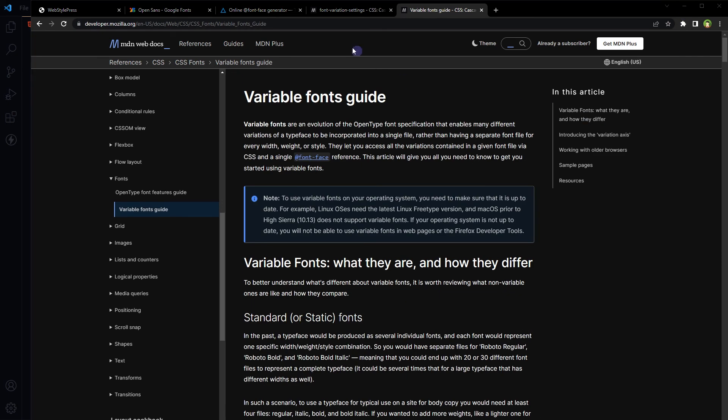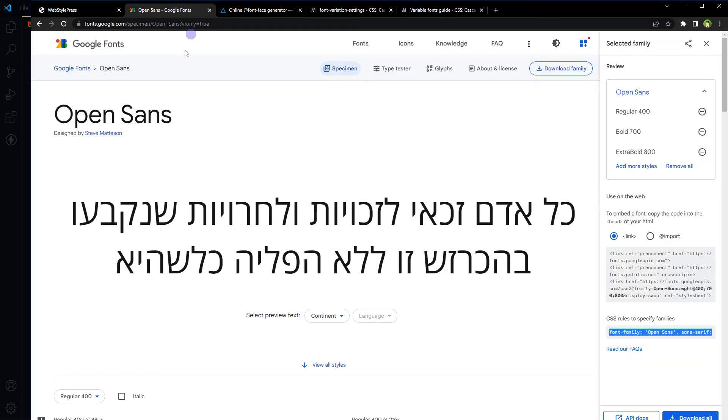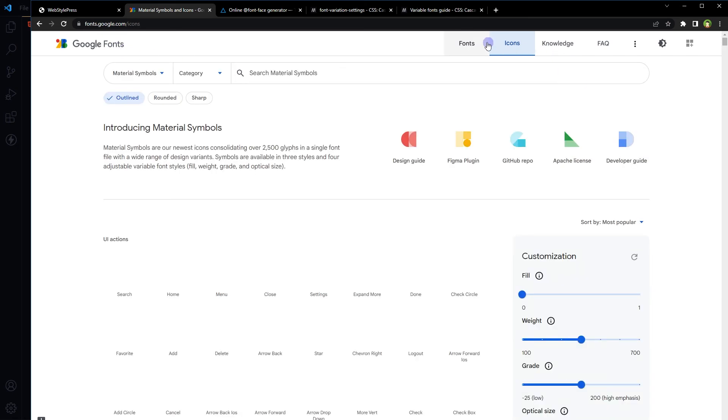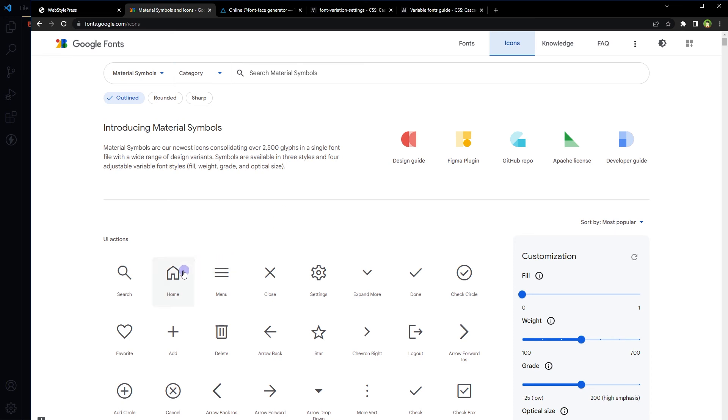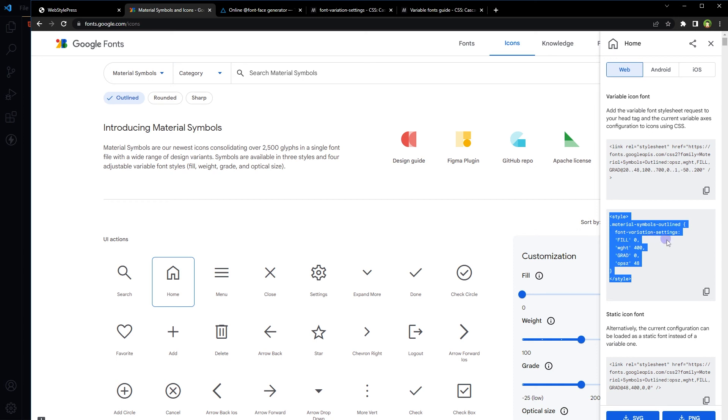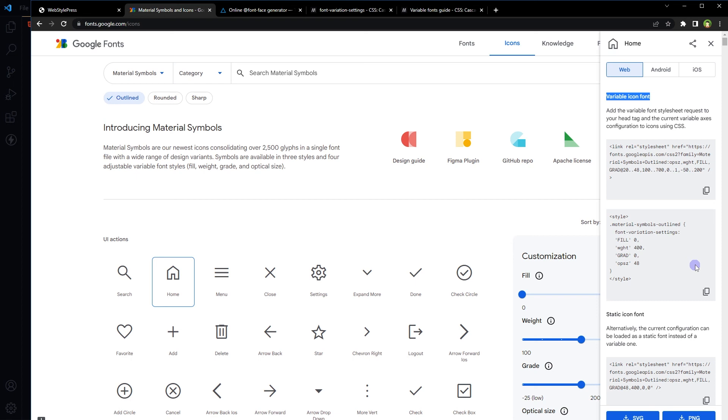And also, if we go to Google Fonts icons, Google Icons from Google Fonts, and select any icon, you will see this thing here as well: font-variation-settings for variable icon font. They have already implemented font-variation-settings in CSS for variable icon fonts.